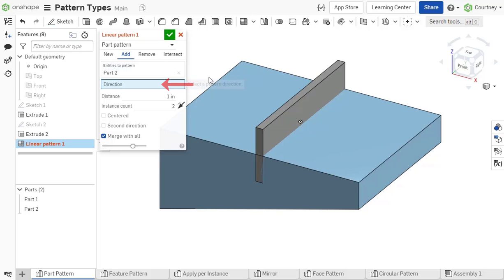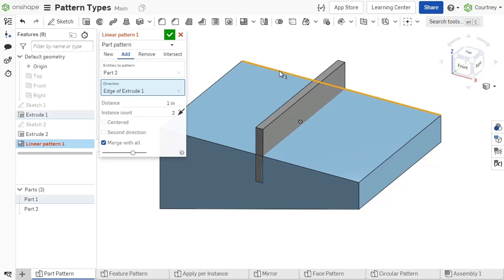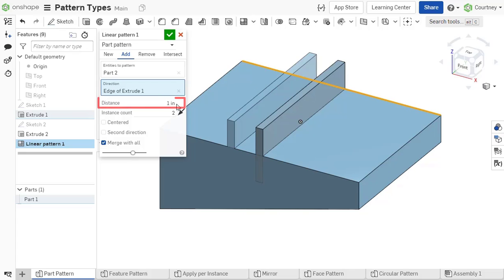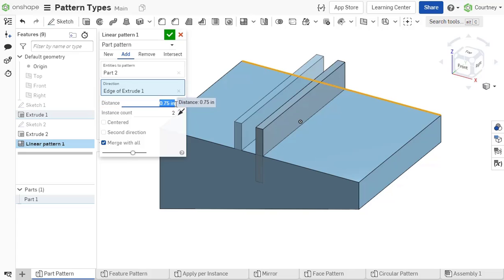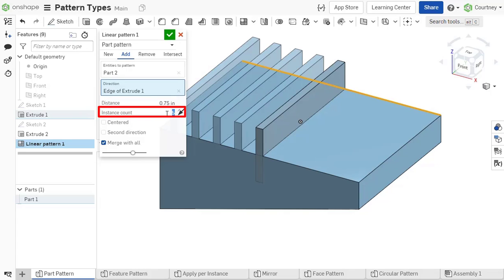Note that you can select any entity in the Part Studio to set a direction. When patterning, determine the distance between the pattern entities and the number of times you want the pattern to occur.